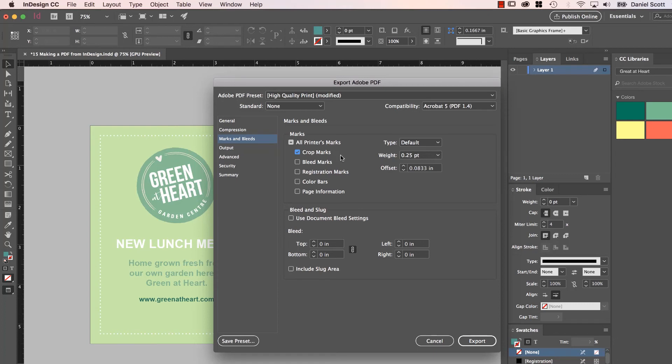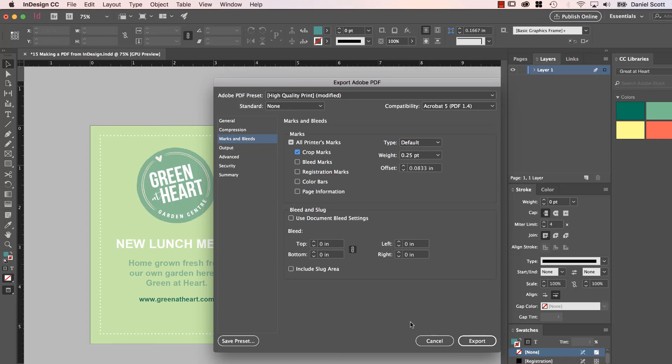All right, that long-winded explanation of PDFs is now over. We'll go into some super advanced nerdy stuff in the advanced course of InDesign, if you ever need to get into there. But really what we've got here will work for 99% of the jobs you're going to work on. All right, see you in the next video.